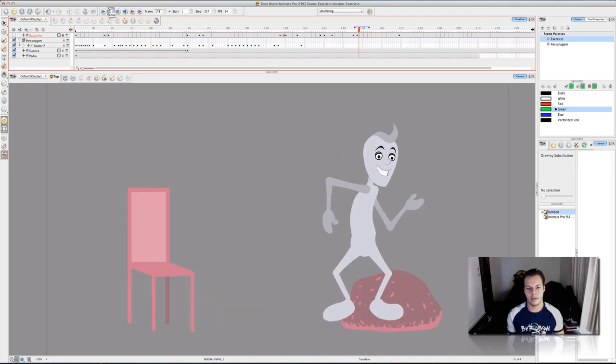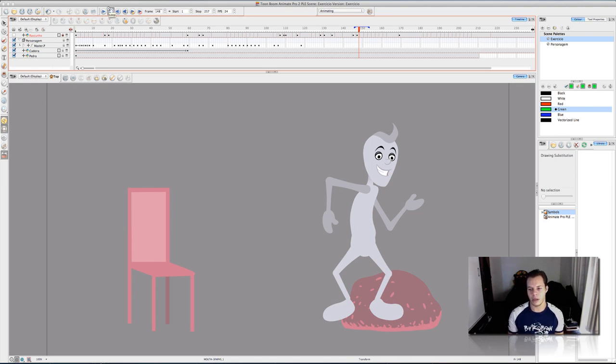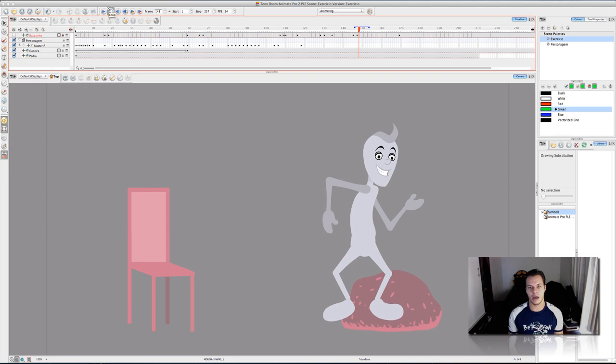And this is how we do the puppet animation with Toon Boom Animate Pro. This is the second version. And I hope you like it. See ya.